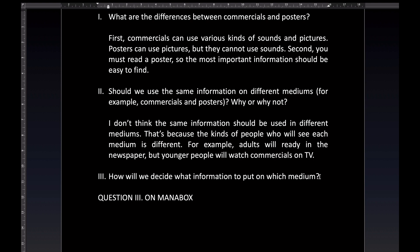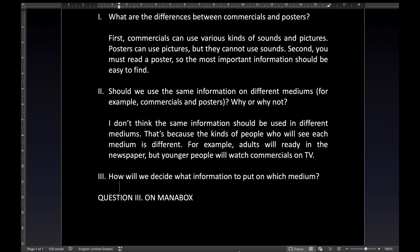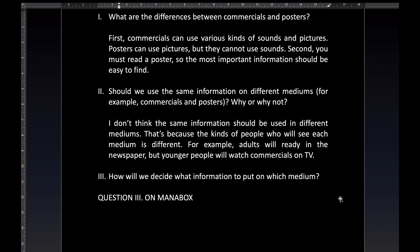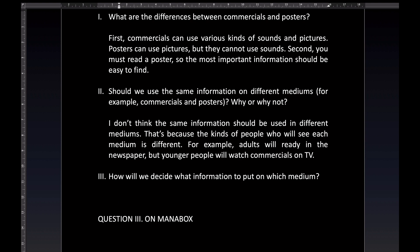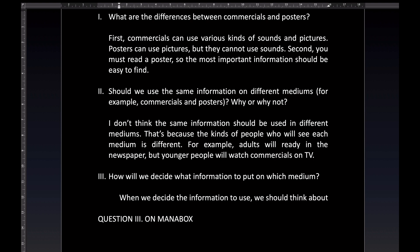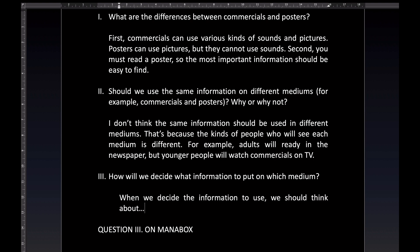And finally, with question number three, it says: how will we decide what information to put on which medium? Please add your answer to question three to the Mana box in your discussion group, and we'll check it.